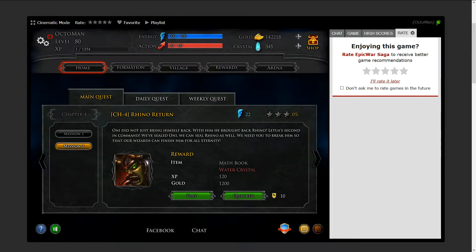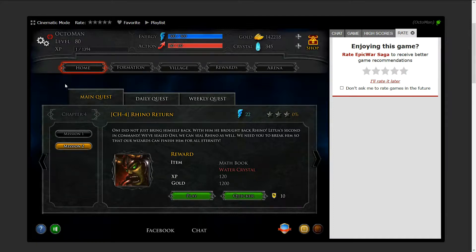Hello ladies and gentlemen, boys and girls. My name is Octoman and this is the Let's Play for Epic War: The Raga Relaunch in 2018.